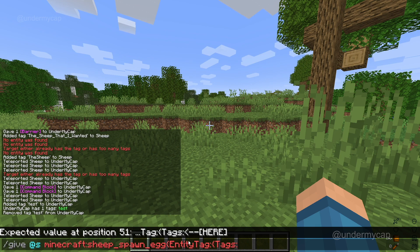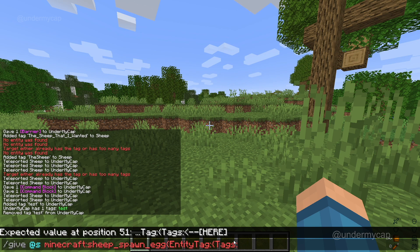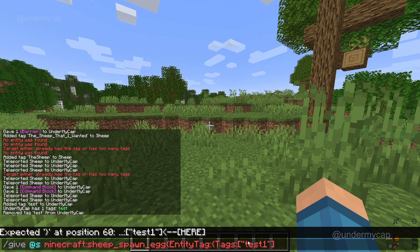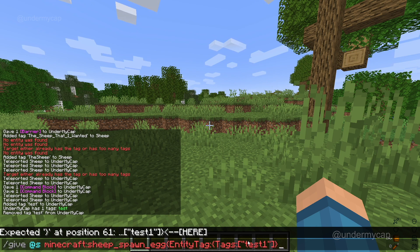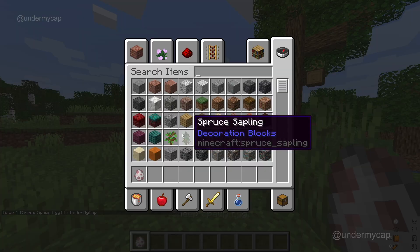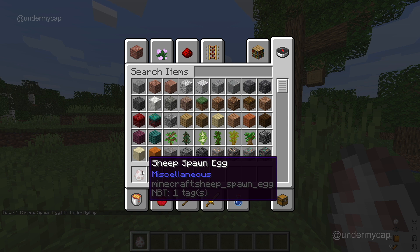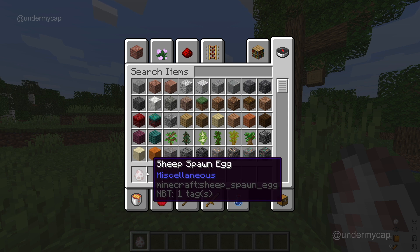So basically — if you imagine a folder, it's slowly going down — we're adding a whole bunch of information into this. EntityTag, Tags, and then we're going to put in a square bracket, a quotation mark, and type in whatever you want. I'm going to put in "test1", close it with a square bracket, and then close the curly brackets. As you can see, it's gone yellow, which means it's registered the command. If we hit enter, we get given our sheep egg, and you can see that it has one NBT tag on it.